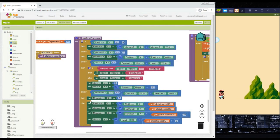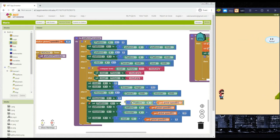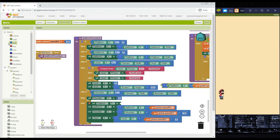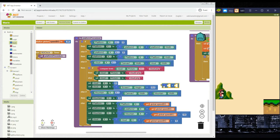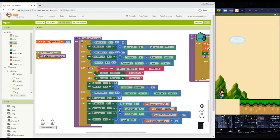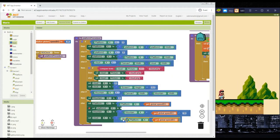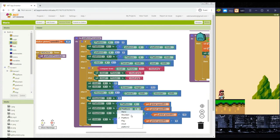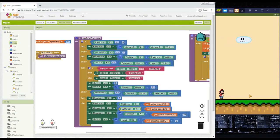For the else block of the platform, change plus to minus. Drag platform.x minus global speed. For platform 2, drag it out, delete it, and duplicate the first platform block changing it to platform 2. Now on the BlueStacks screen we have a working platform going from right to left.